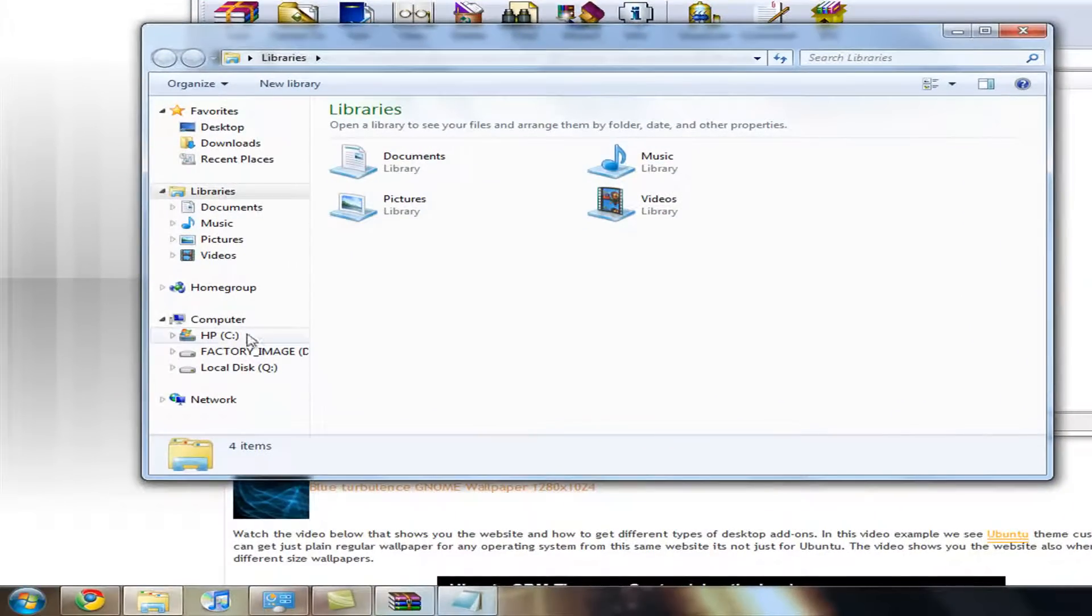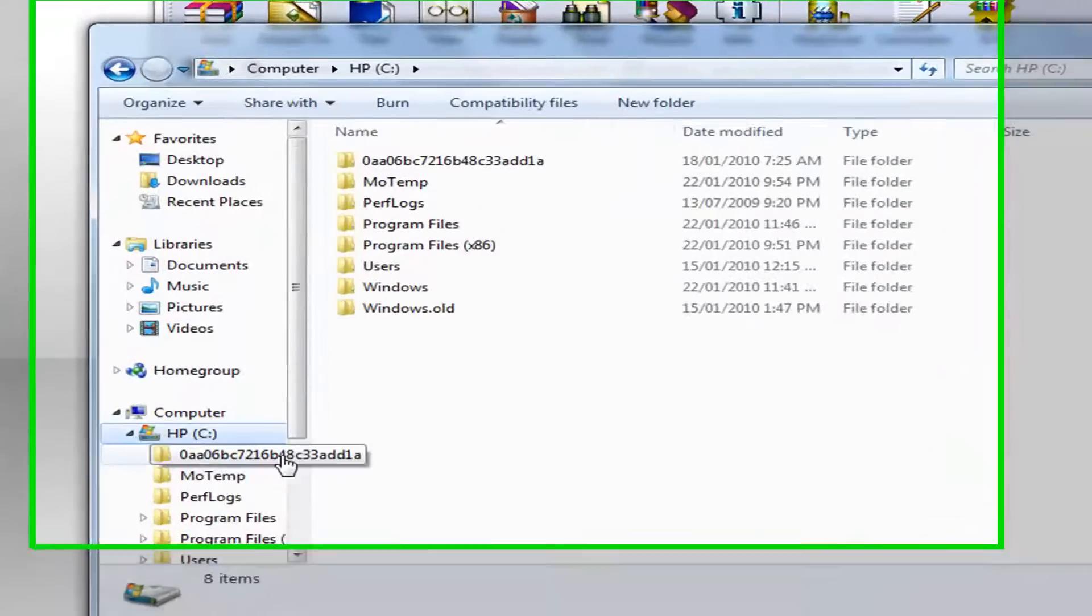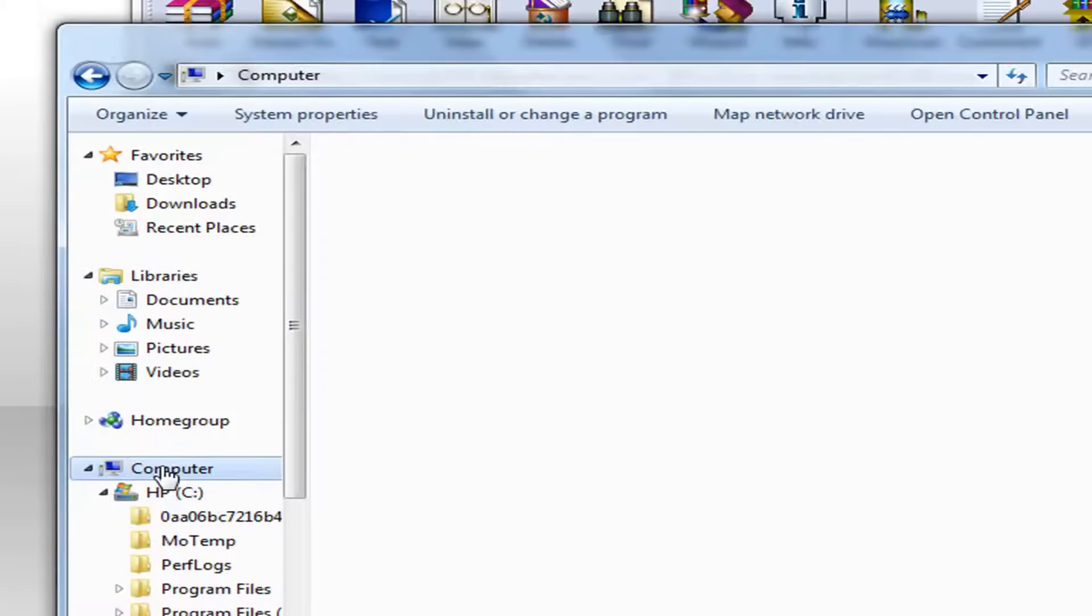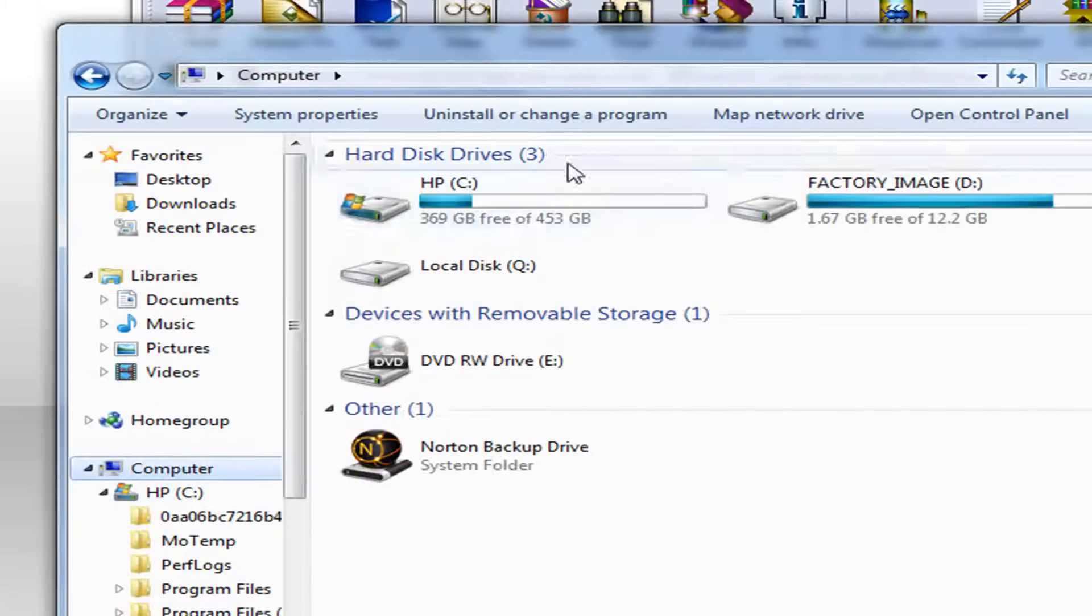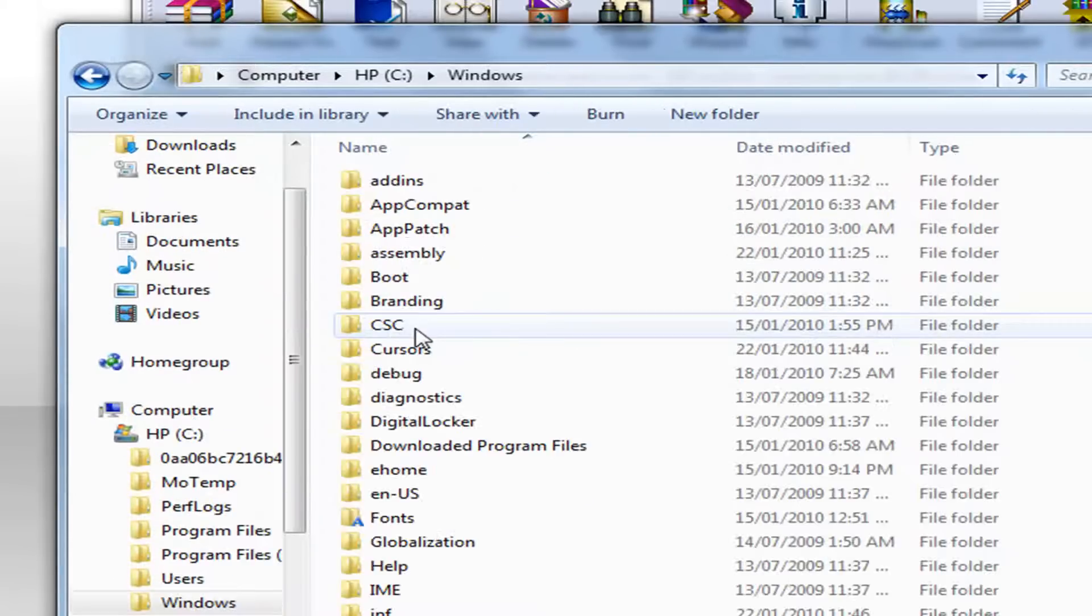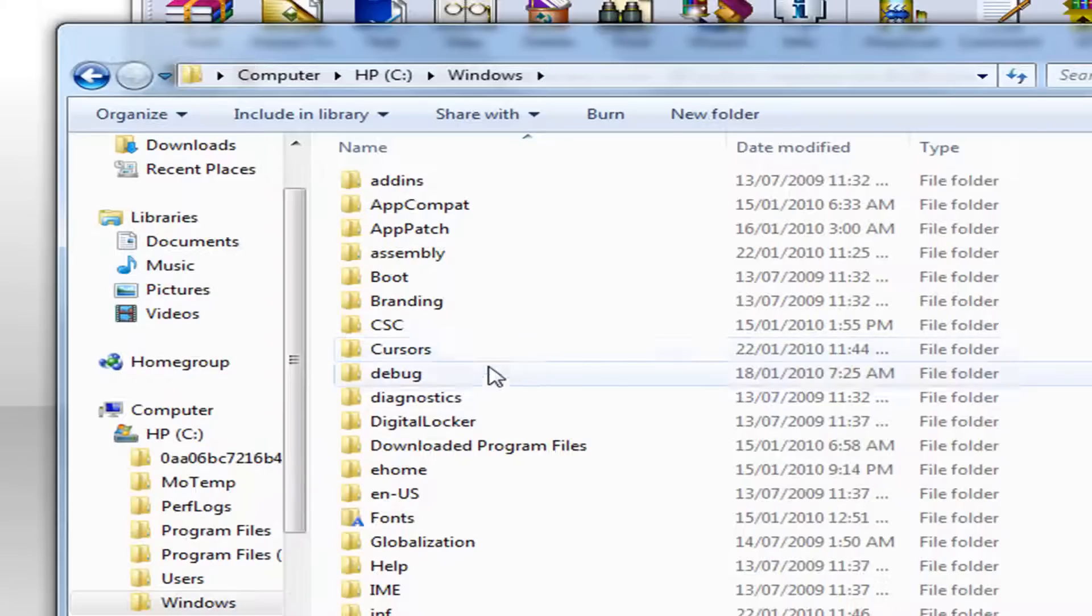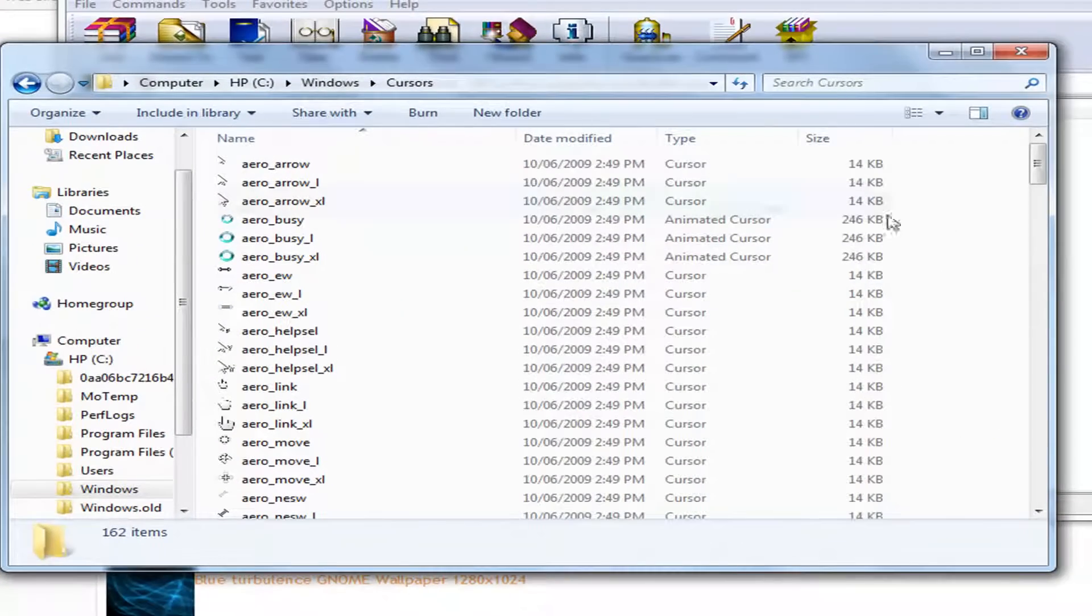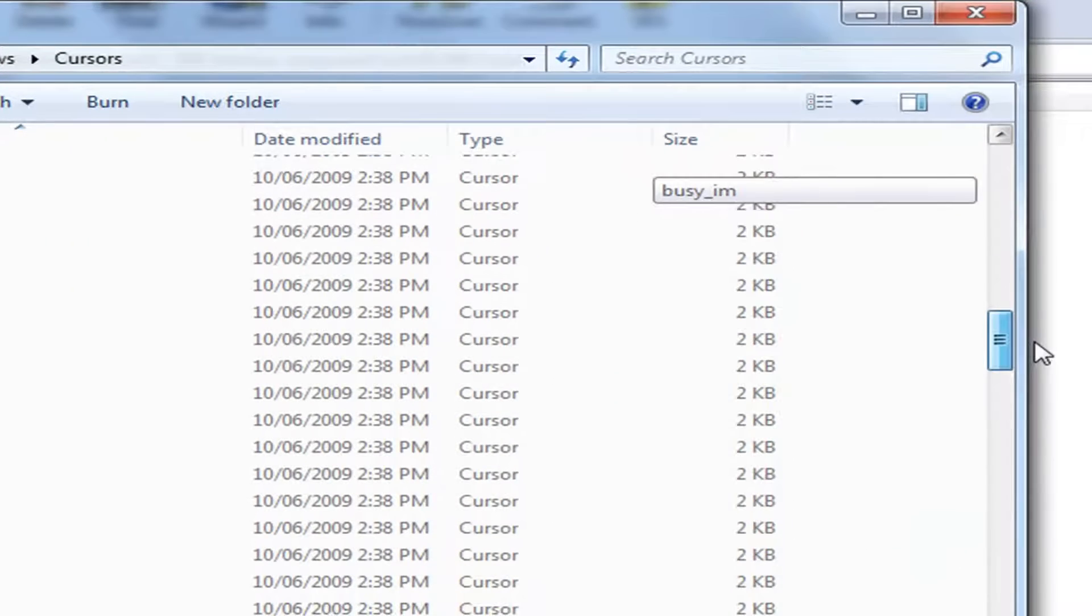And then you want to open up your documents. Then you want to go to your C drive. You want to go to users. Oh, go back. Going a bit fast you guys. So here you want to go to your C drive, you want to go to Windows, you want to find cursors here. It should be in the C section.